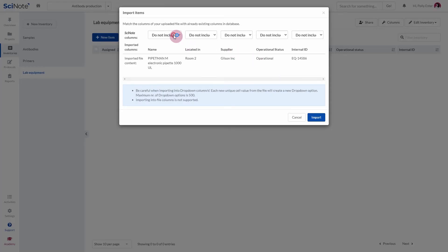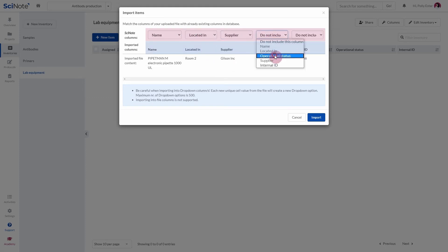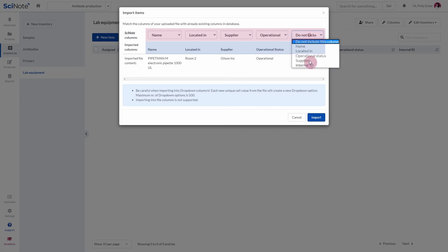Next, you have to match the columns of your uploaded file with the Name column and other columns you have created in your SciNote inventory. When you are done, click Import.